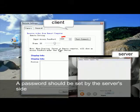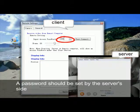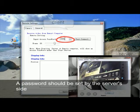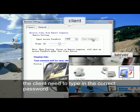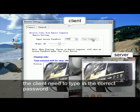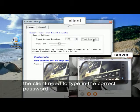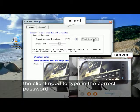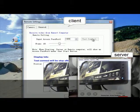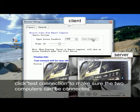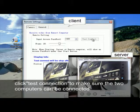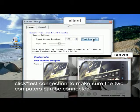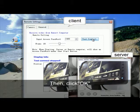A password should be set by the server side. The client needs to type in the correct password. Click test connection to make sure the two computers can be connected, then click OK.